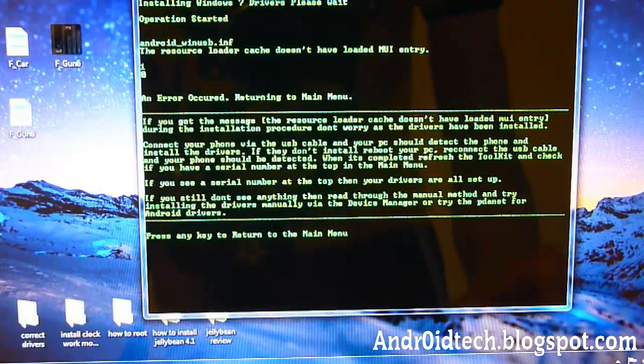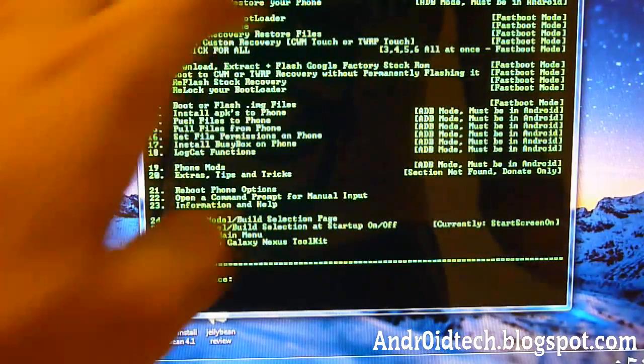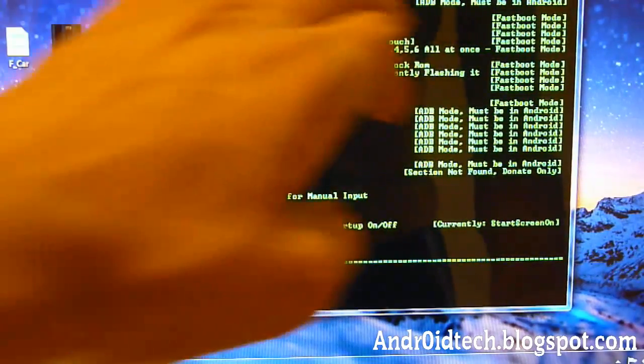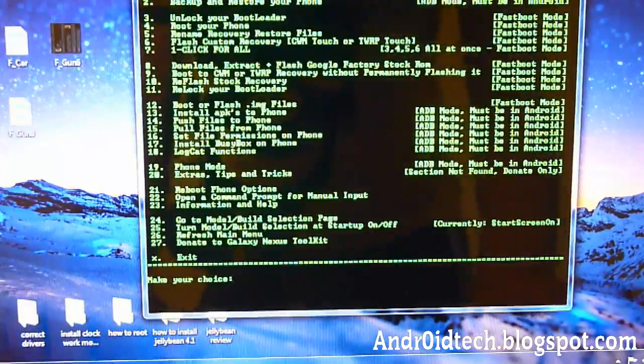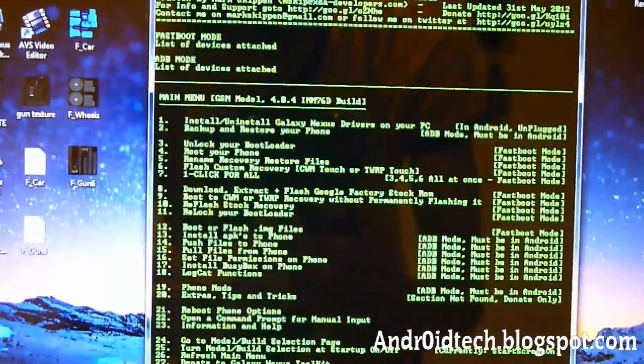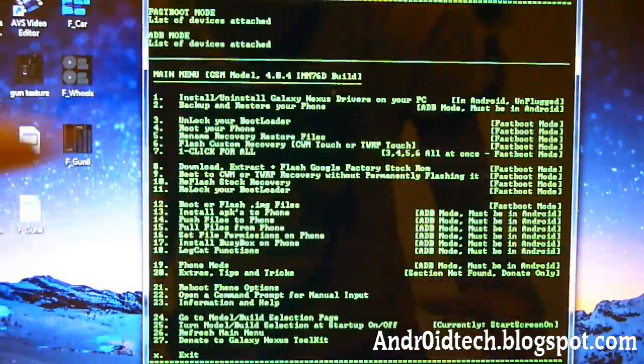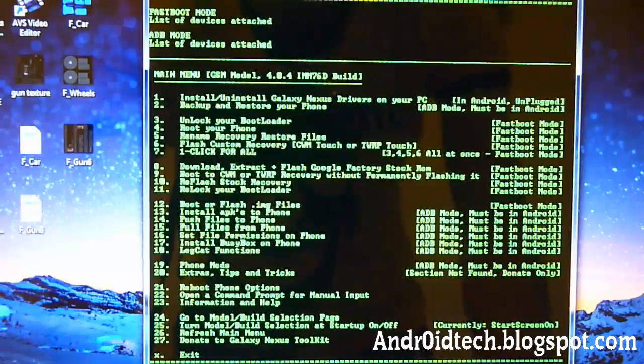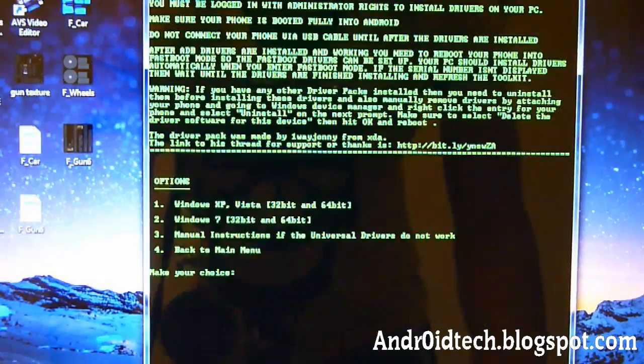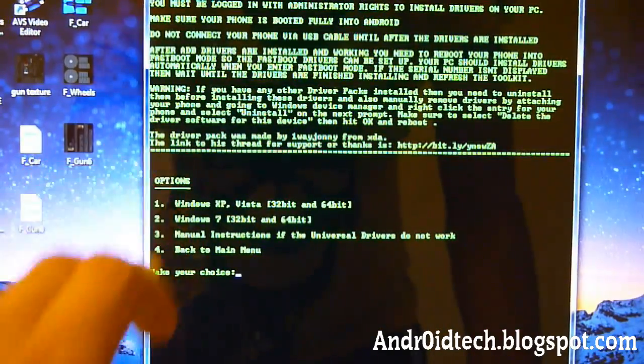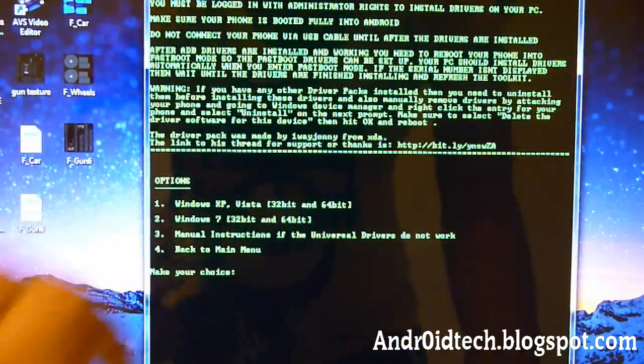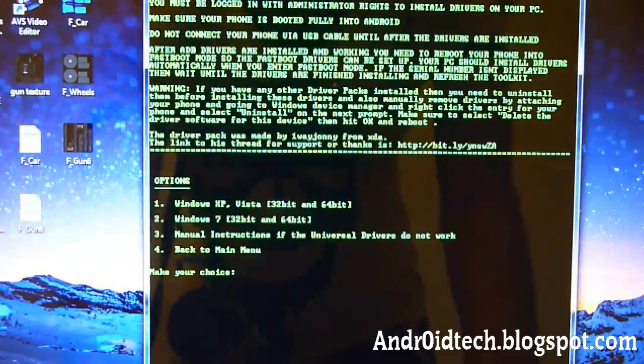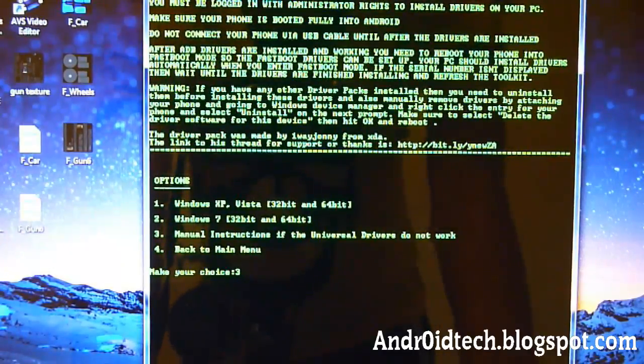All right. We're going to press Enter to go back to the main menu. We're going to go back to install, uninstall drivers. So if it didn't work, do this option. So we're going to be choosing 1, Enter. And you're going to do manual instructions if it didn't work. So you're going to press 3, Enter.